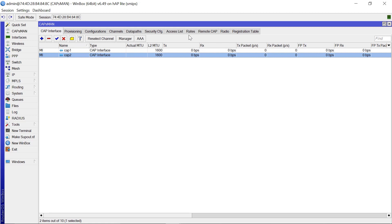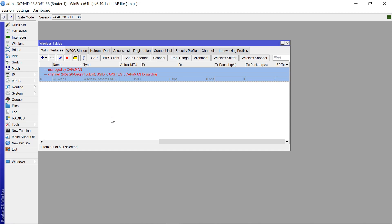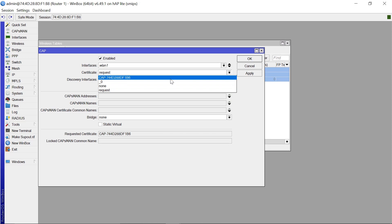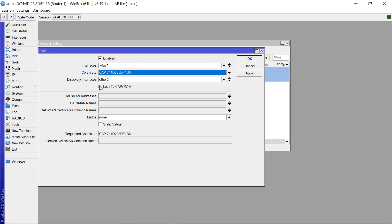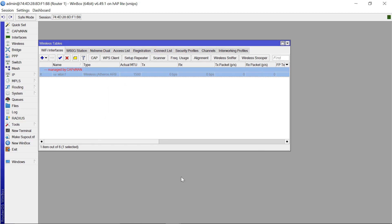If anybody else comes with a router and tries to plug it in somewhere on your network — maybe through a switch — that router will not be managed by your CAPSMAN. Additionally, you can instruct your routers to only accept certificates from your known core CAPSMAN router. To do that, come to CAP, pick the certificate from the dropdown, then click 'Lock to CAPSMAN', and apply.